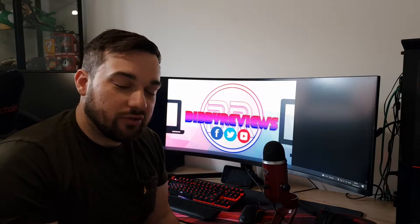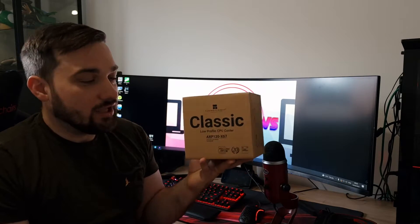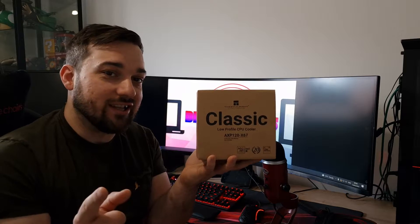What's up guys? I'm Adam from Diddy Reviews. Welcome back to Diddy Reviews. Today we've got another CPU cooler. This is from Thermalright again. This is their AXP120X67 and this is a low-profile cooler, so let's get into it.